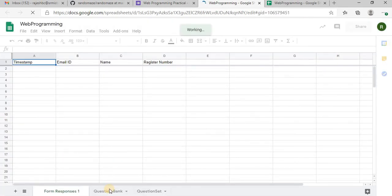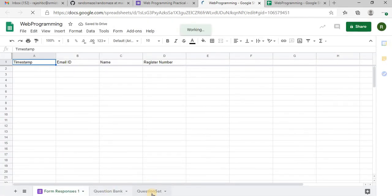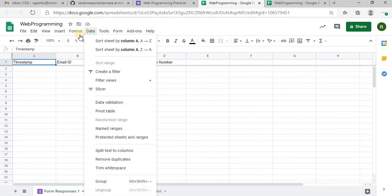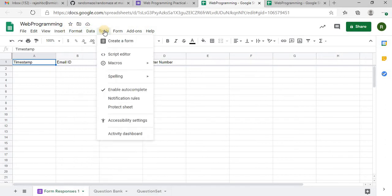Now we have question bank sheet, question set sheet and the form responses thing. Now I will have to write a script. Tools, script editor.